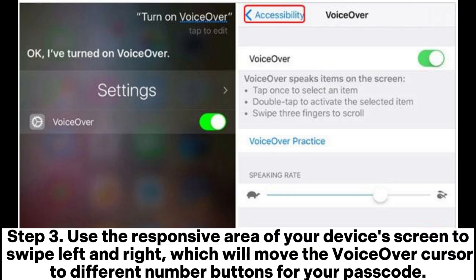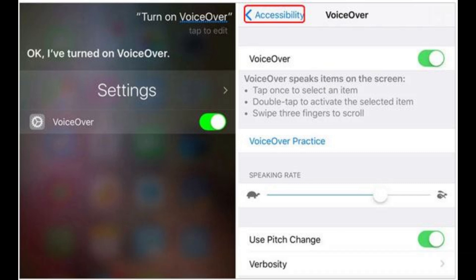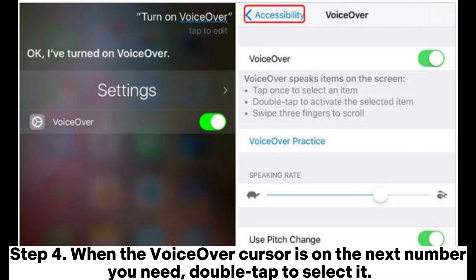Step 3: Use the responsive area of your device's screen to swipe left and right, which will move the VoiceOver cursor to different number buttons for your passcode. VoiceOver will announce each button, making it easier to navigate if you can't see the touchscreen.